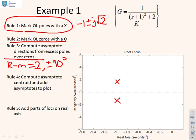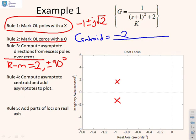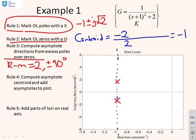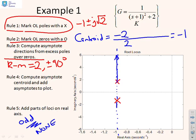For the centroid: sum of open-loop poles is minus two, minus the sum of open-loop zeros which is zero, divided by k minus m which is two, giving minus one. So the asymptotes go along those lines. For rule five, none of the real axis has an odd number to the right. In this particular case, the loci actually follow the asymptotes — a rather unusual case.